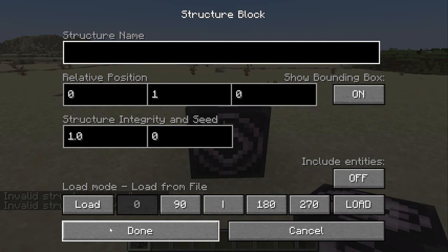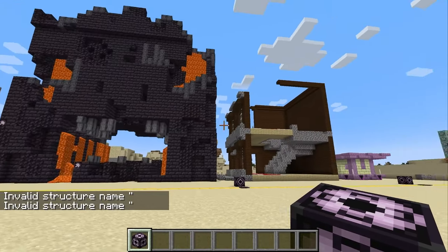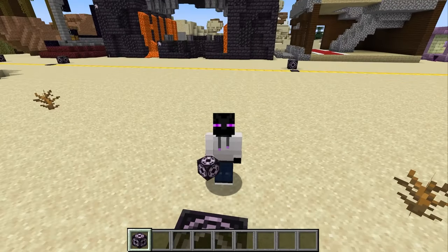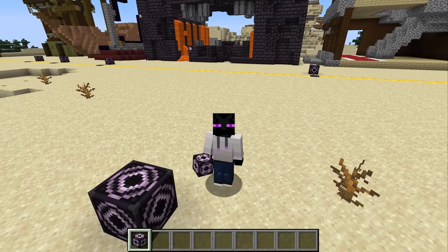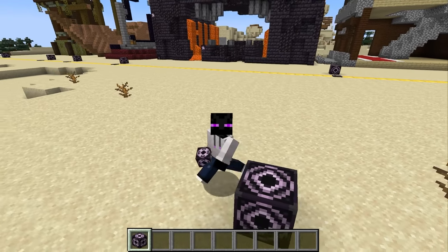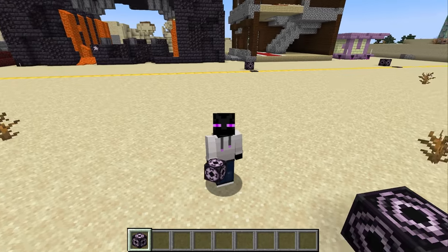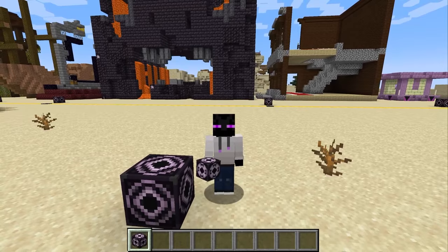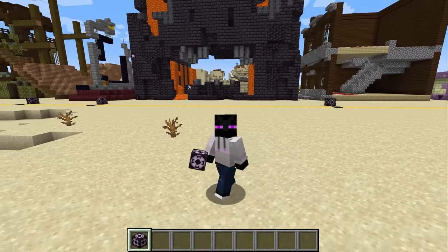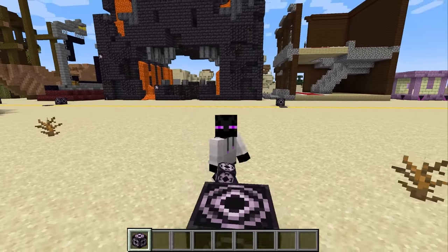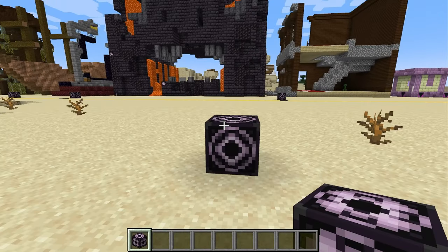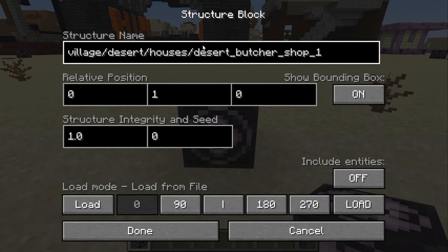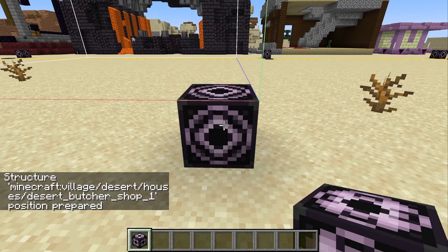I want to start with the load mode, which I used to load all of these structures behind us. The next most important field is the Structure Name field, and that tells the Structure Block what structure you want to load. Minecraft has 866 different structures that you can load in, but there's no one place to find them all, so I wrote a Python script to gather them all and put them in the description of this video, so you don't have to spend the time to look them up on the Wiki. For this first example, I'm going to pick the Desert Butcher Shop one.